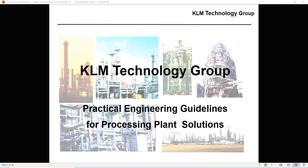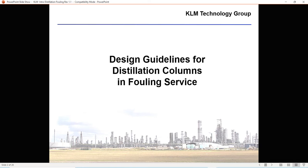Welcome to our video today on guidelines for distillation columns in fouling service. This is a two-part video. There's an introduction and then there's part two. Part one is the introduction and part two is the more detailed.